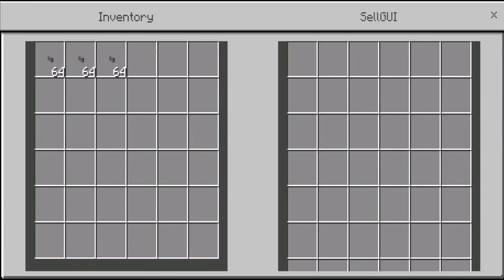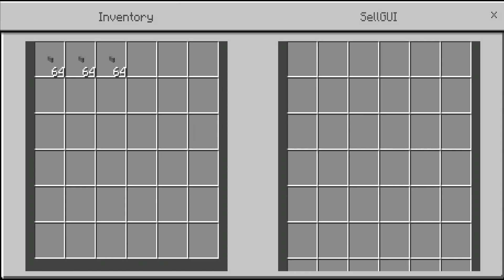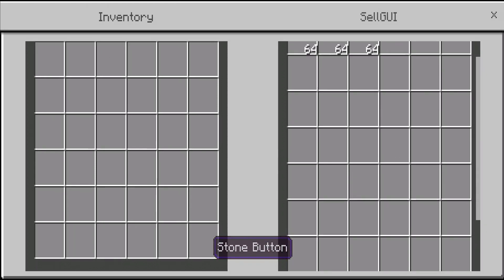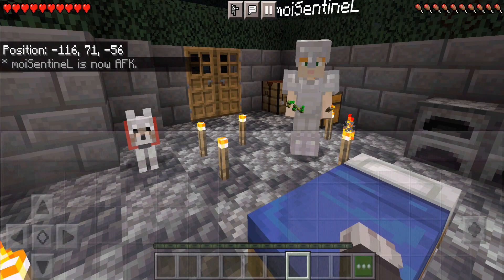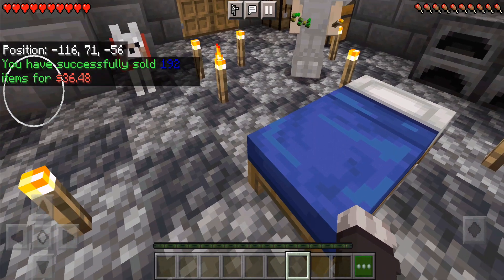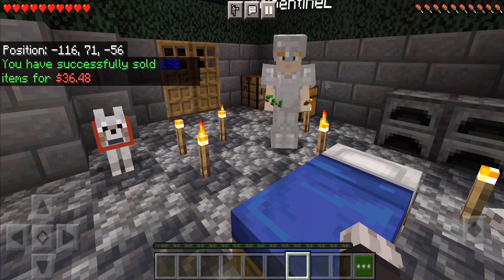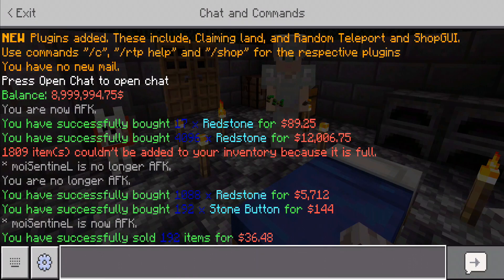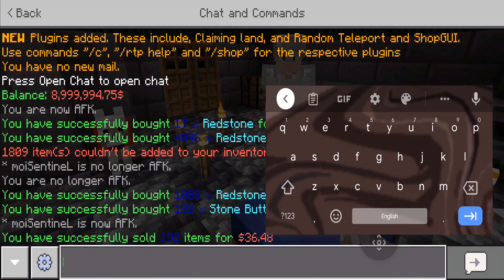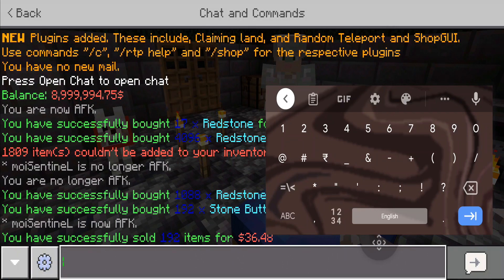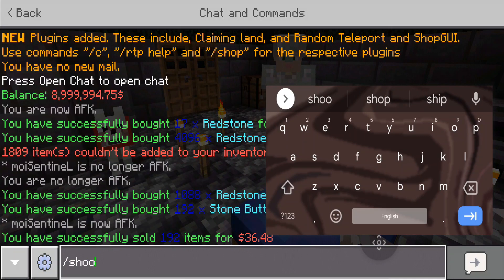To sell stuff, you have to type the command /sell gui. Place the stacks into the sell GUI, then close it. You can see in the chat that you have successfully sold the items for a certain amount.